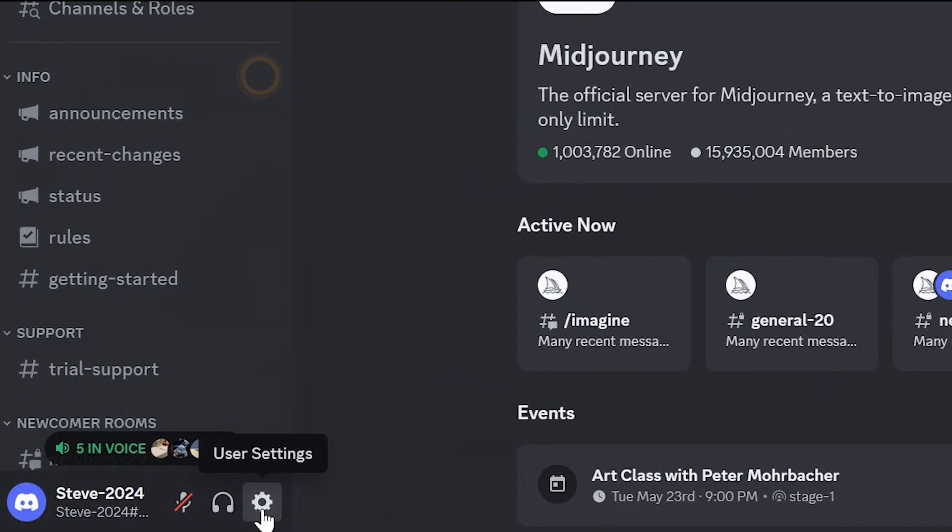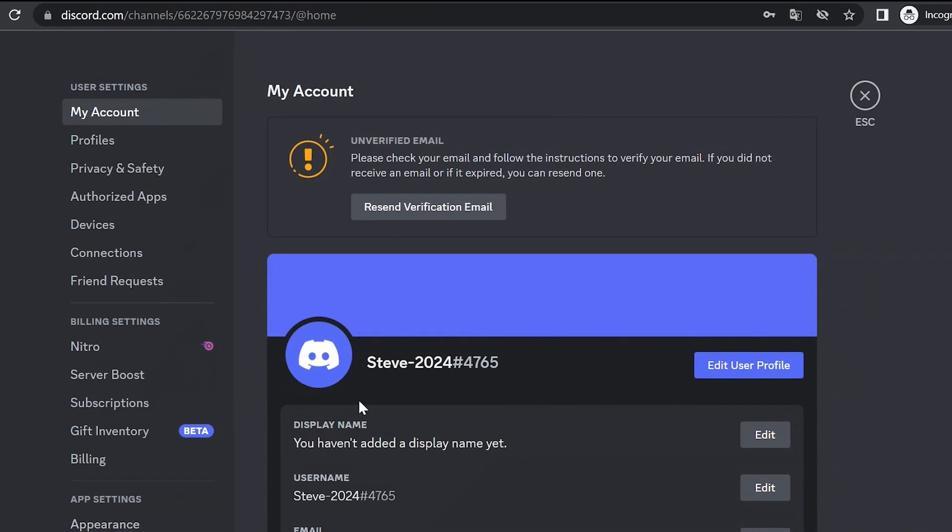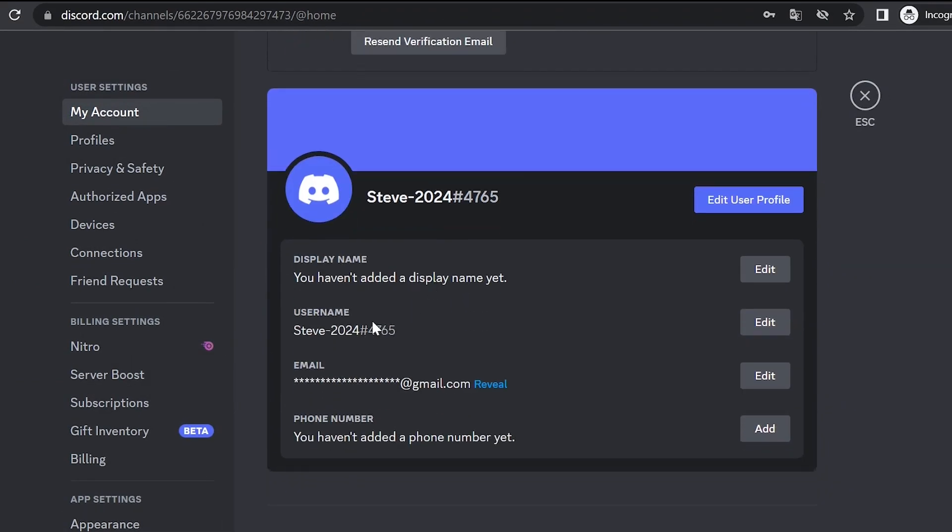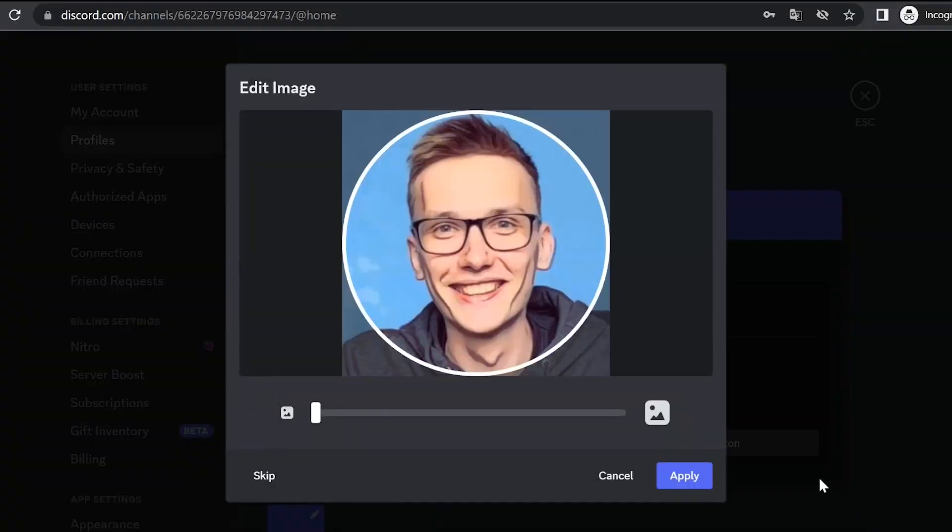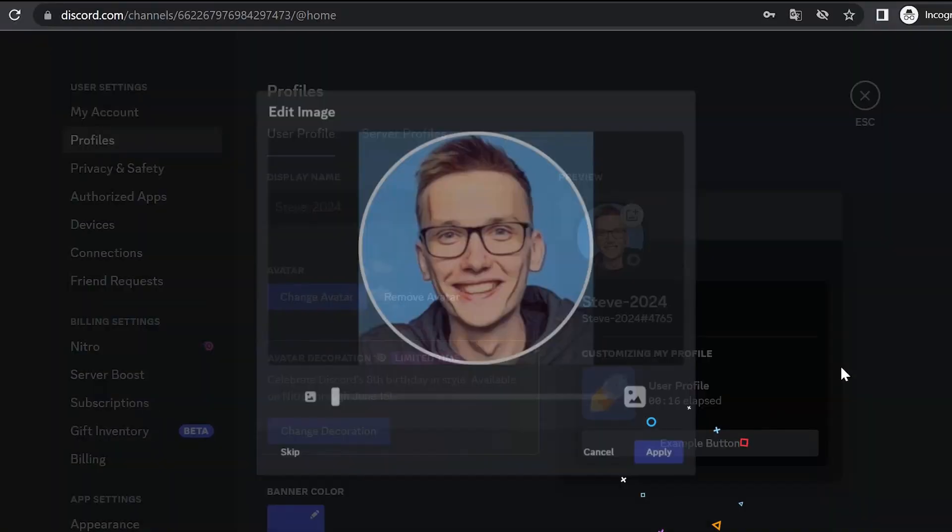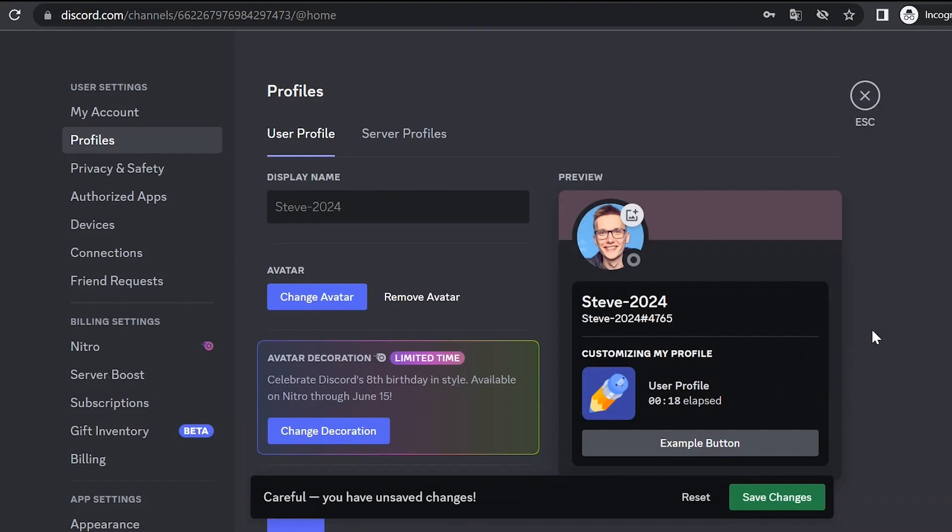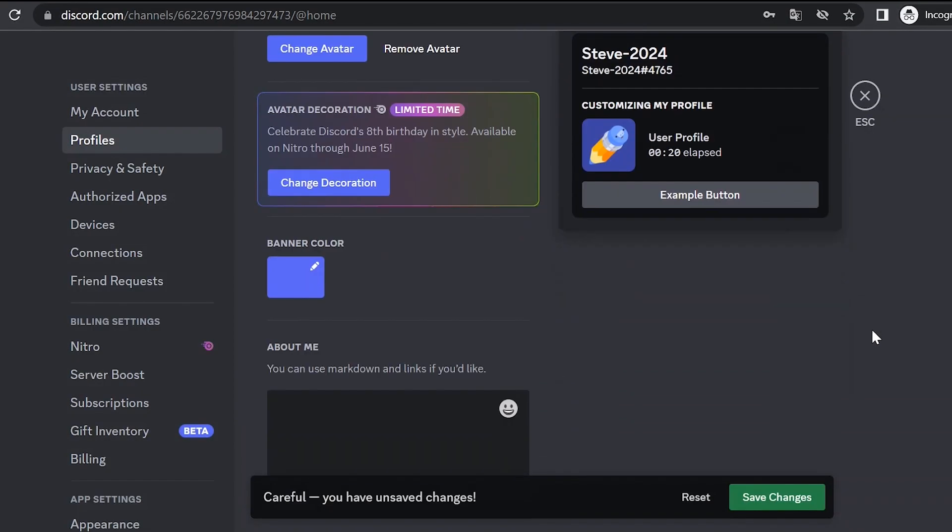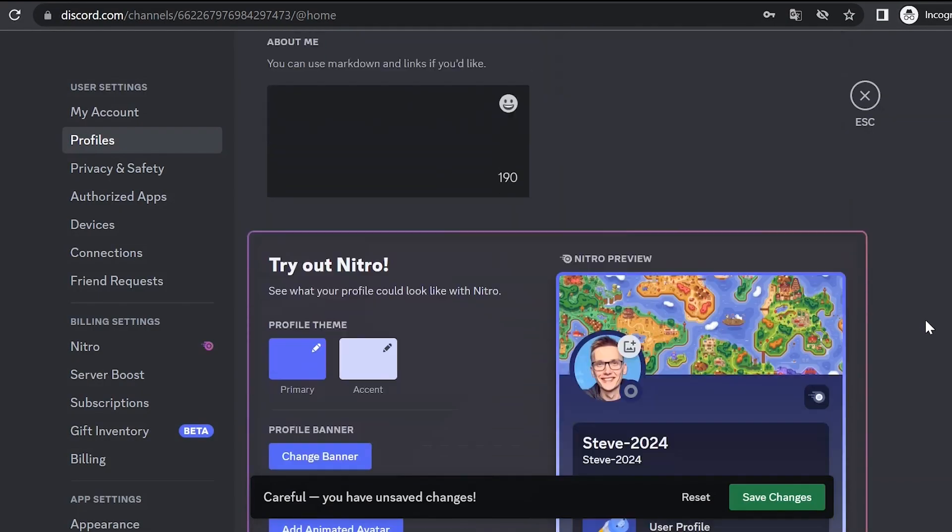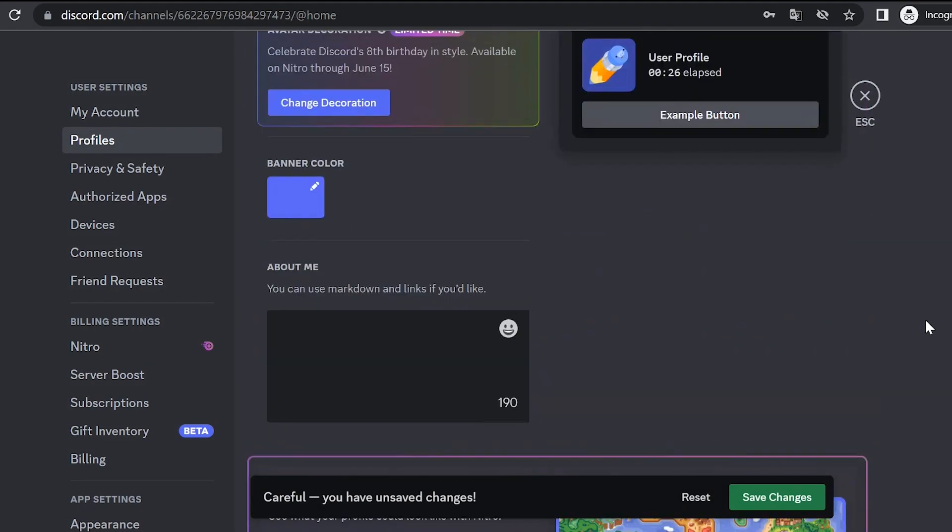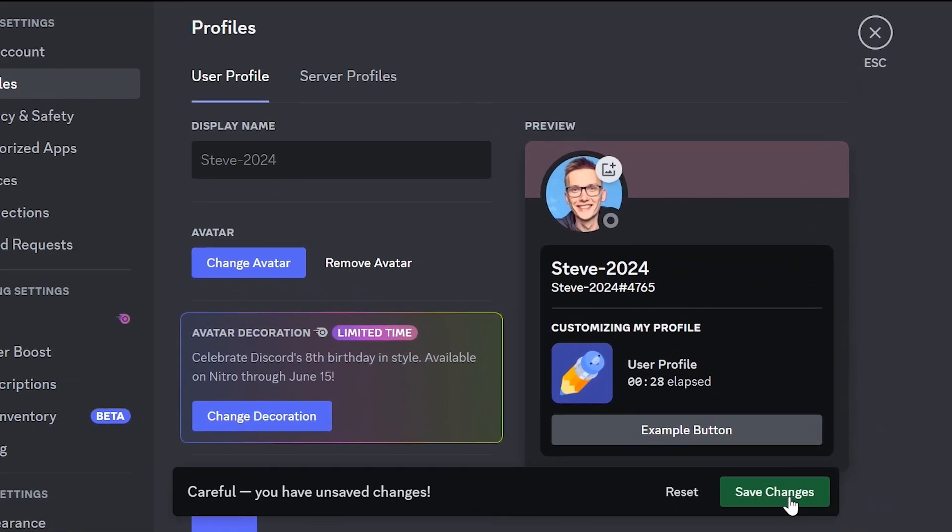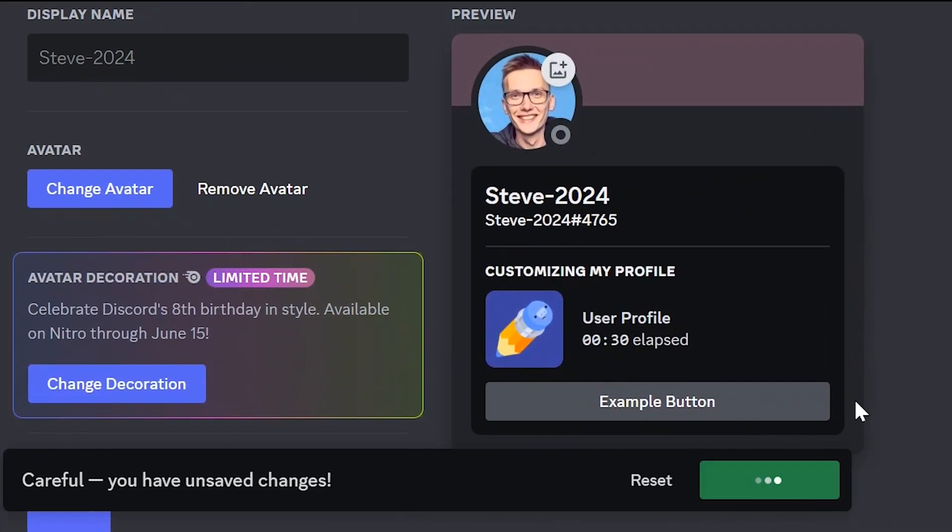Now let's set up our Discord account. Click on this icon, user settings. By clicking here we can change the name, or for example, change the icon. So let's set up my avatar. Click apply, and here you can also change the profile theme, profile banner, or set an animated banner. For now let's stop at that. Click save changes.